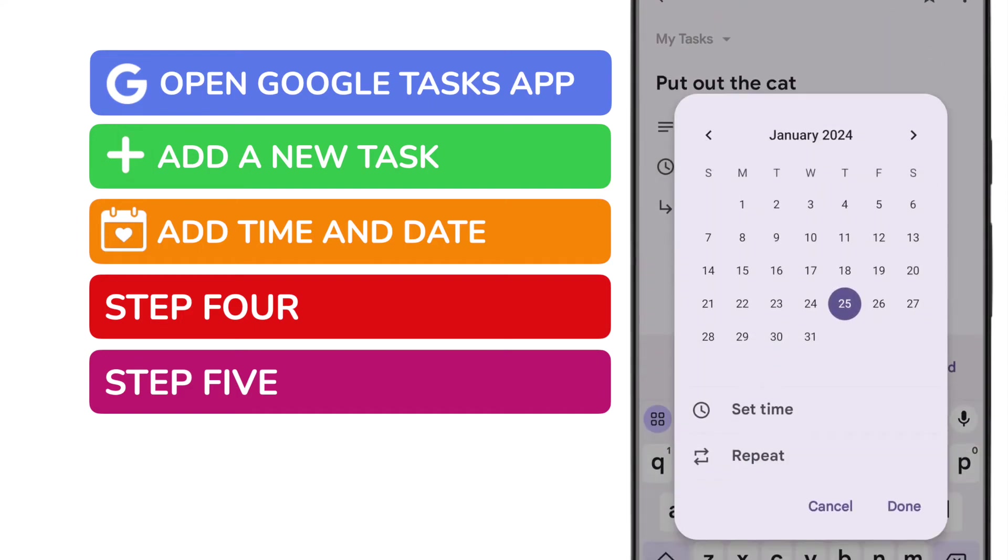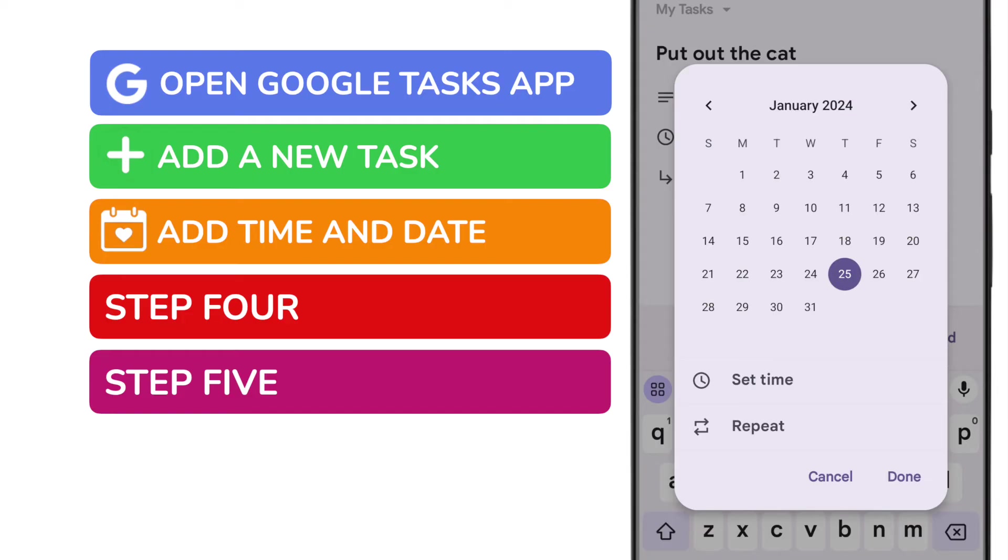A calendar picker is presented, and you should choose the day when you want to be reminded, just by tapping it once.